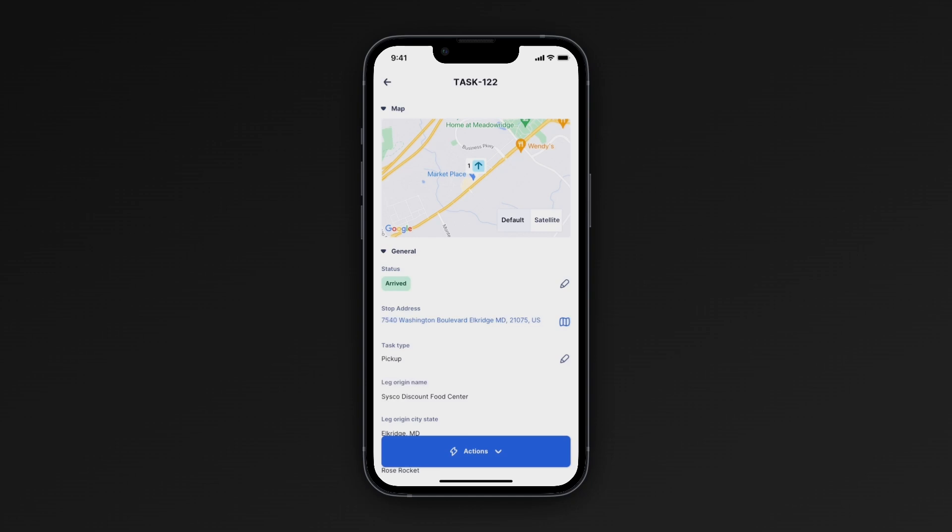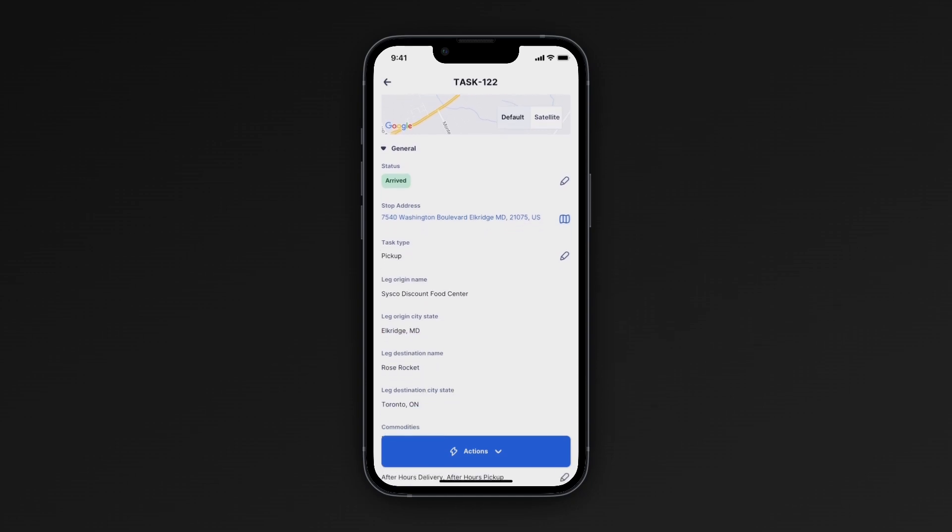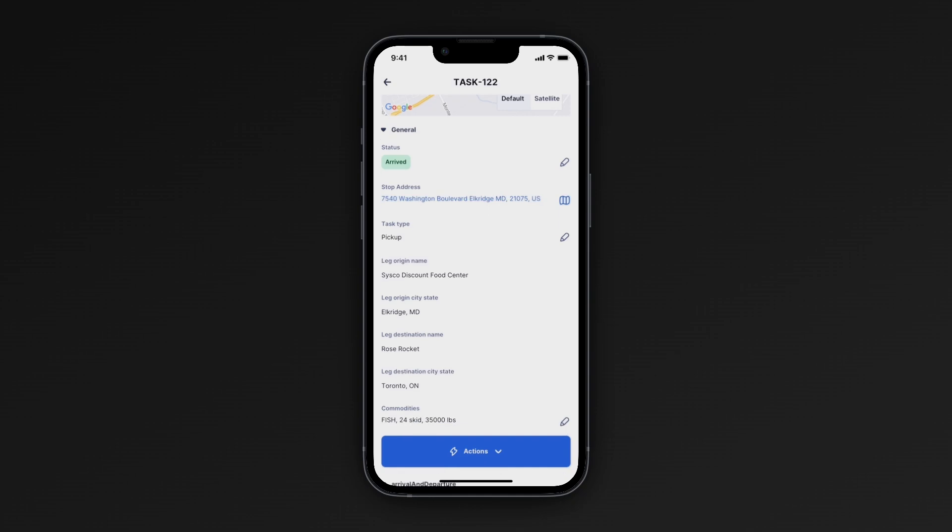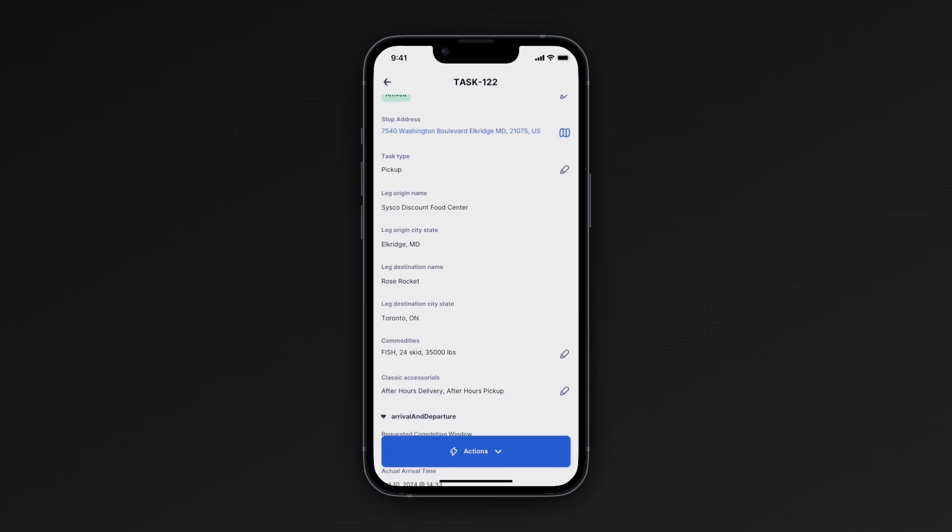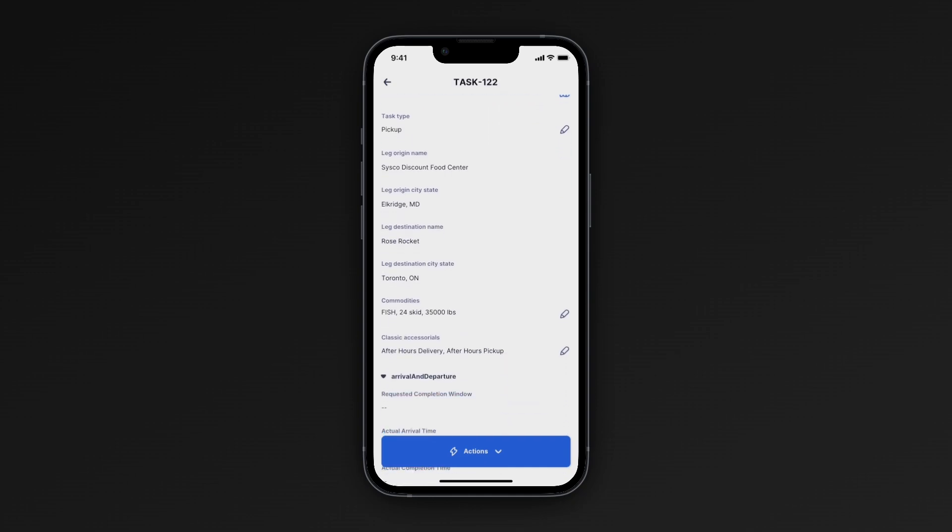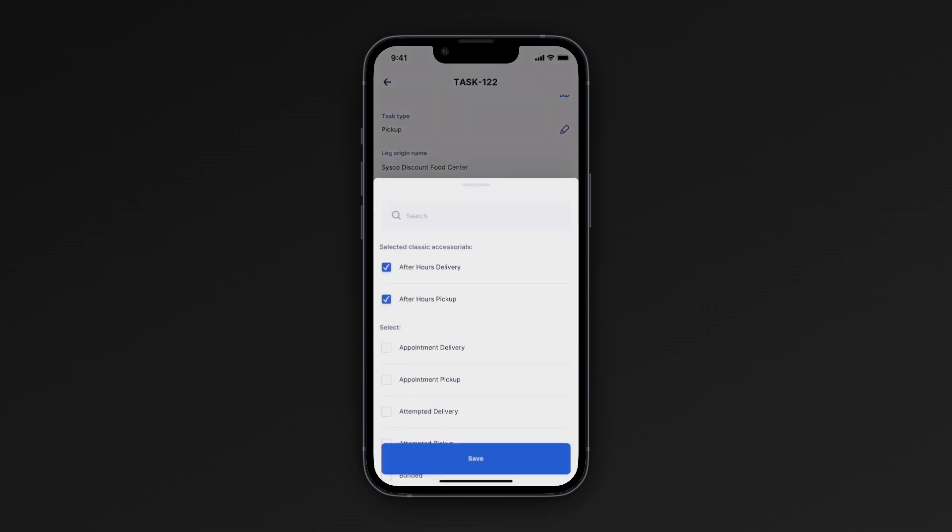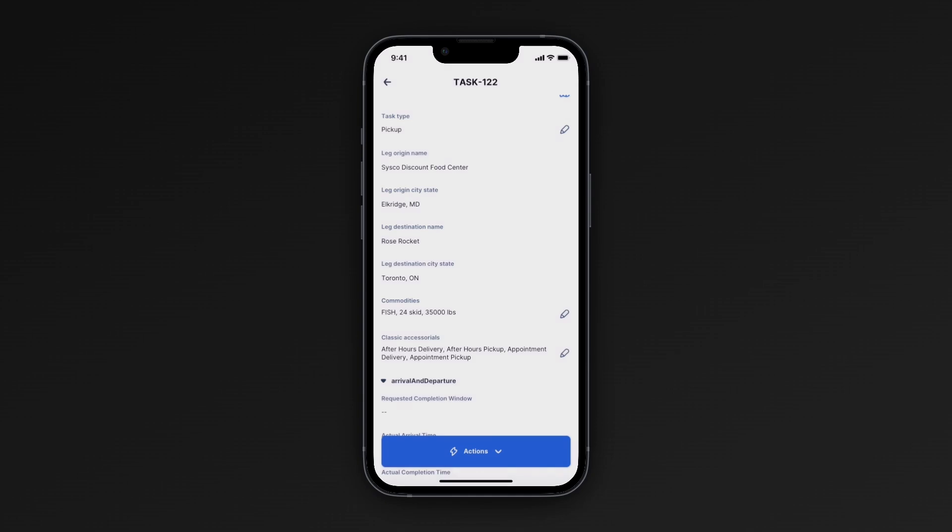To update shipment related information, editable fields will be marked with a pen icon. You can edit details such as accessorials by clicking on the pen icon next to the accessorial field. When you make your changes, just make sure you tap Save so that your updates sync in real time with the software.